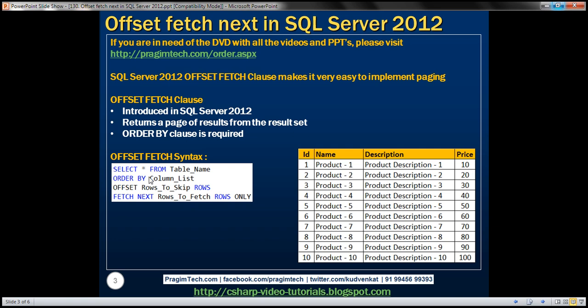This syntax is very readable. SELECT * FROM your table name, ORDER BY column list, OFFSET the number of rows you want to skip, FETCH NEXT the number of rows that you want to fetch.